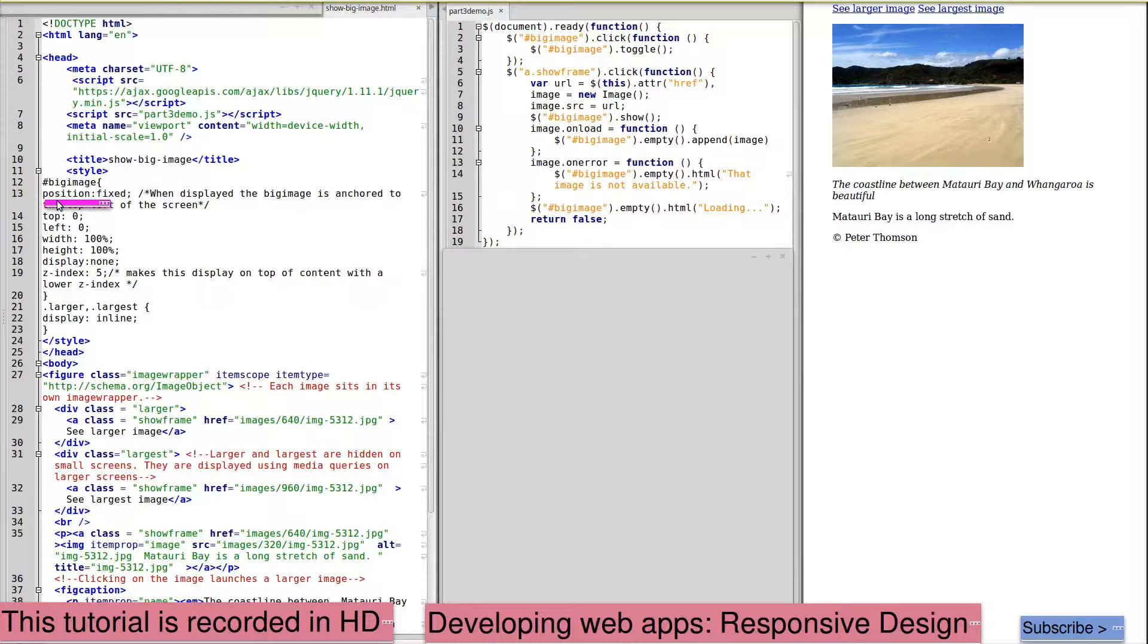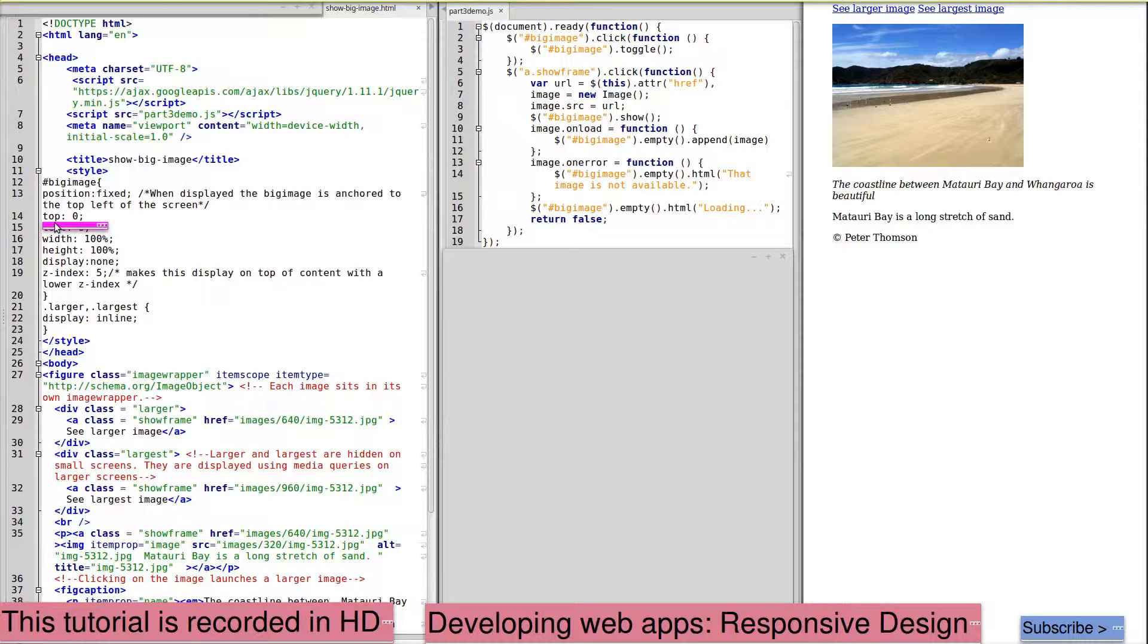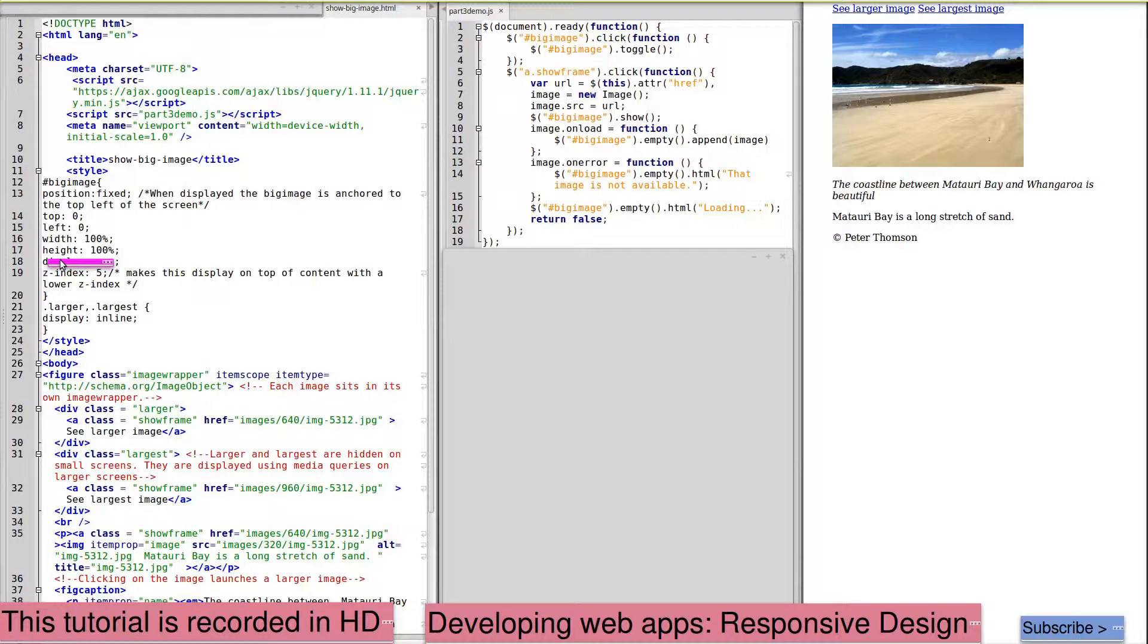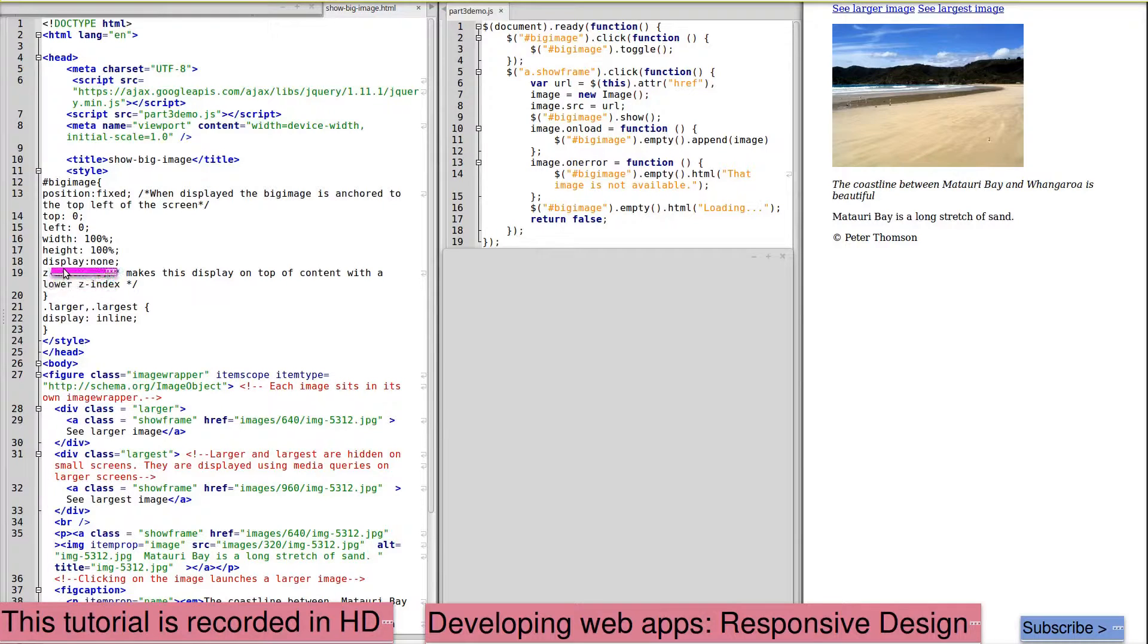For this tutorial we've placed this top 0 and left 0 and width of 100%. We've also set height of 100%. And display none.